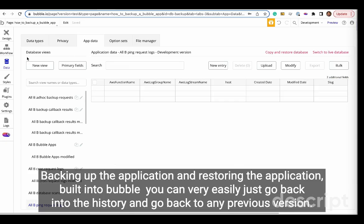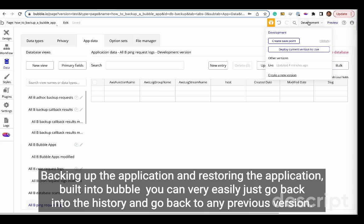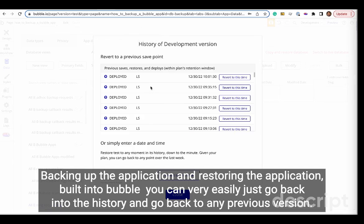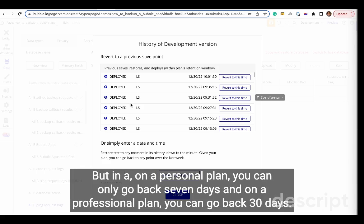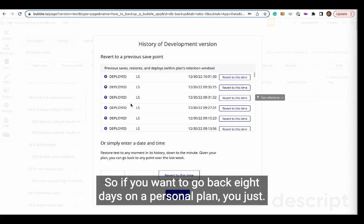Backing up the application and restoring the application is built into Bubble. You can very easily just go back into the history and go back to any previous version. But on a personal plan, you can only go back seven days, and on a professional plan, you can go back 30 days.